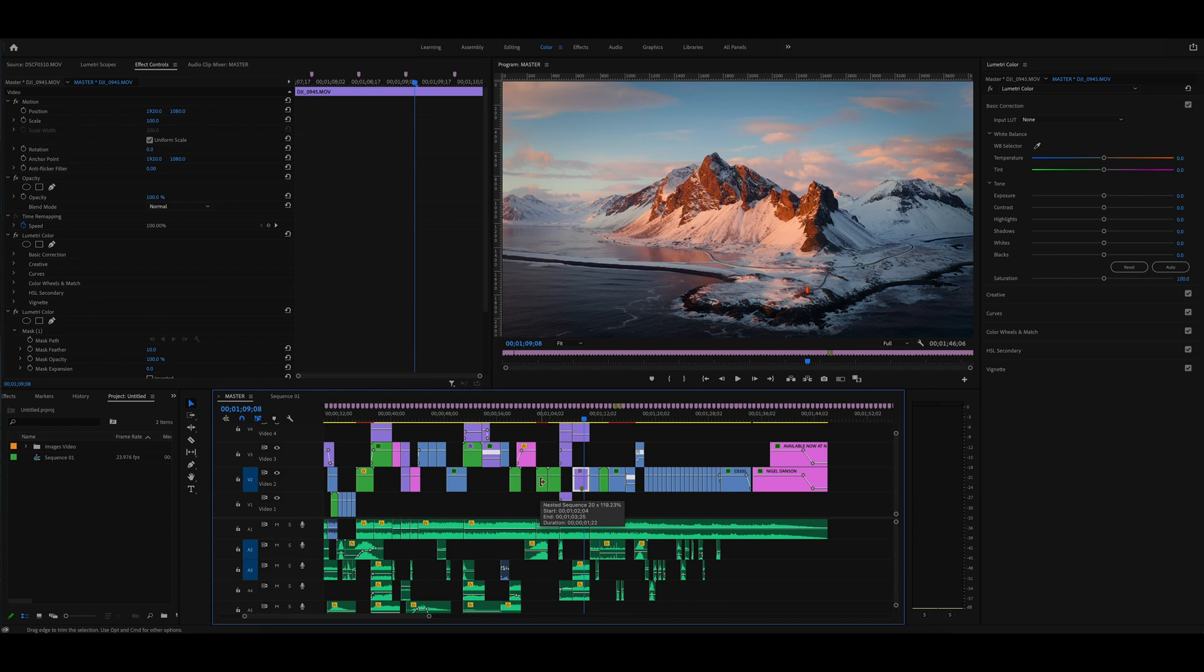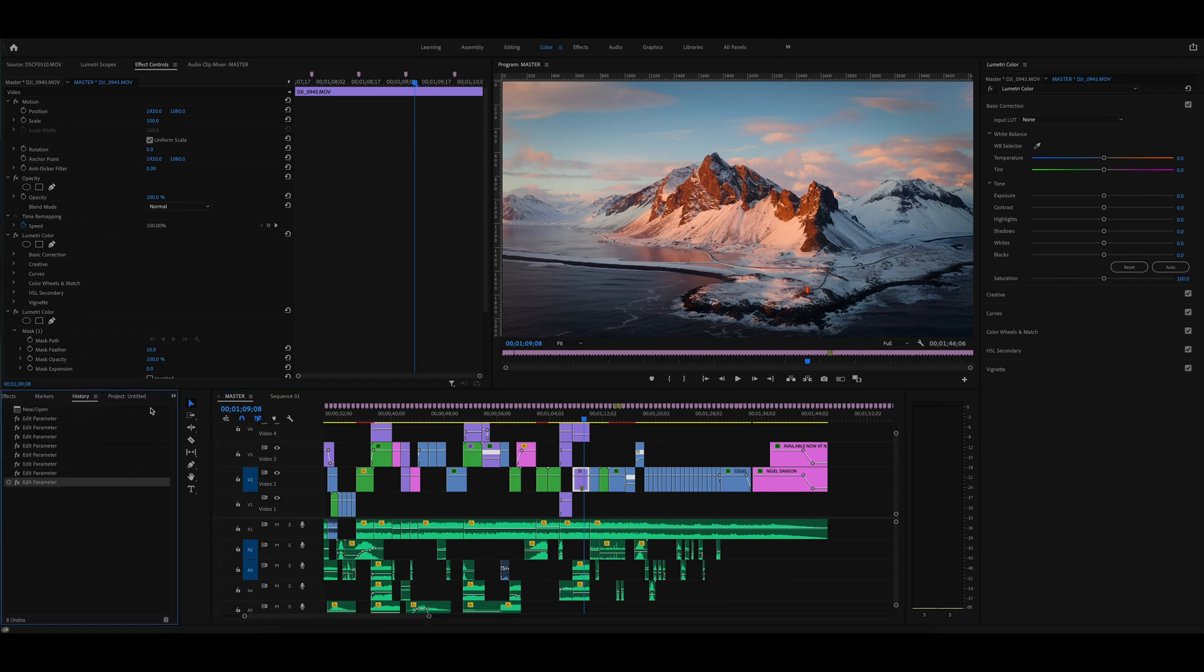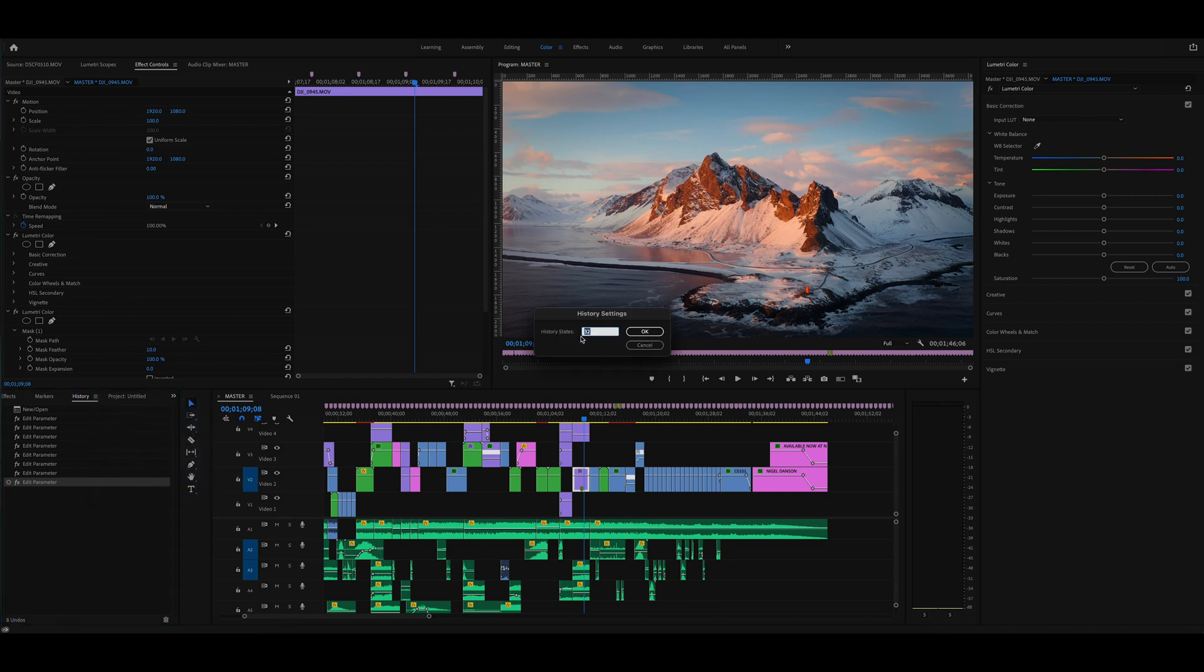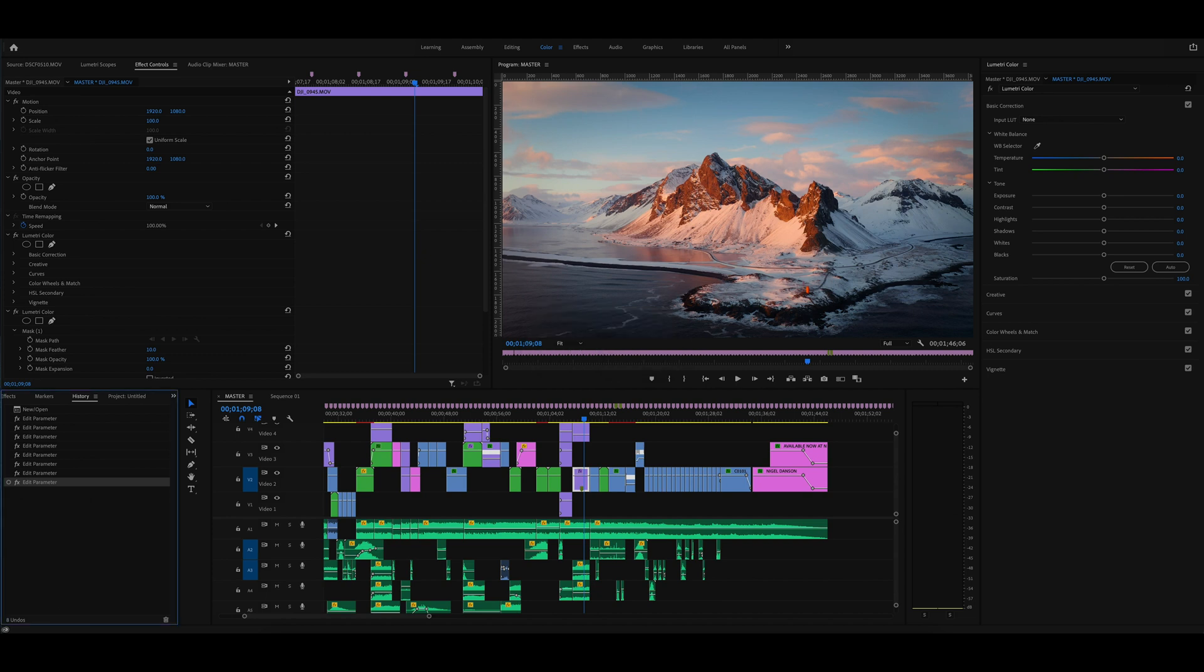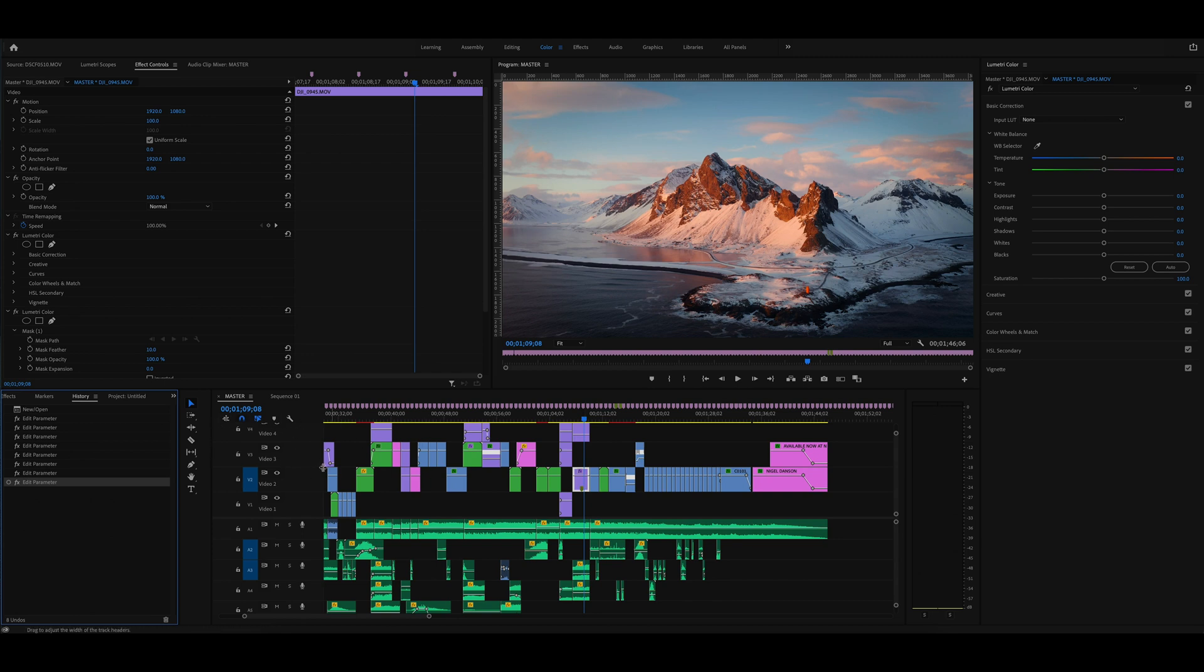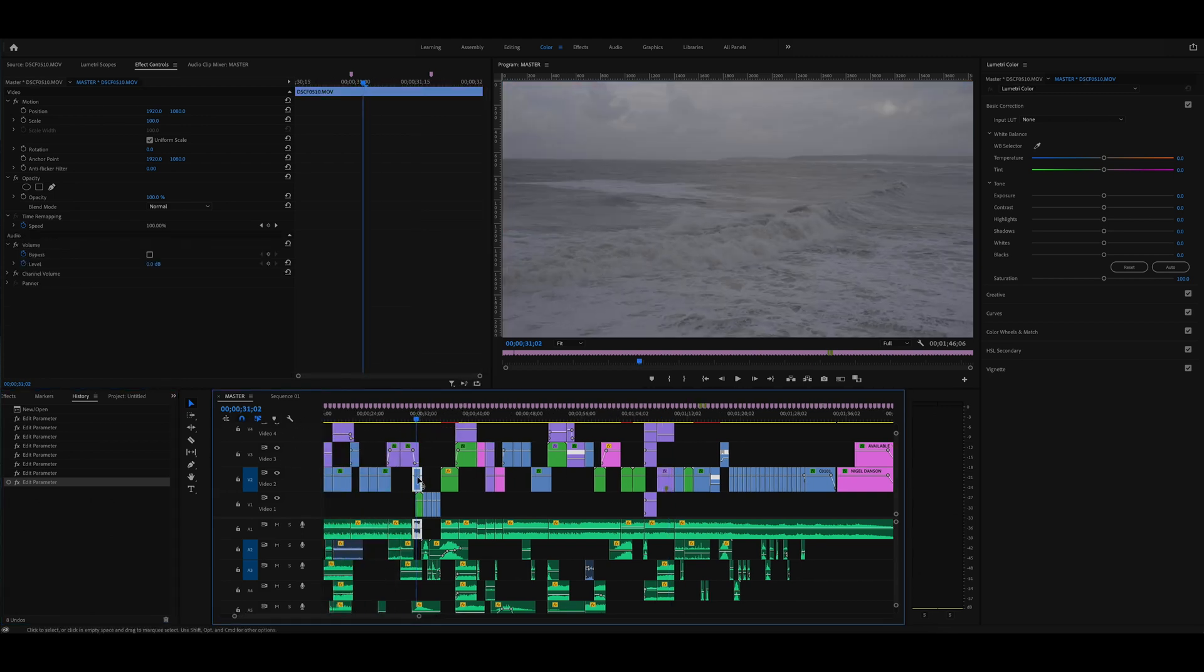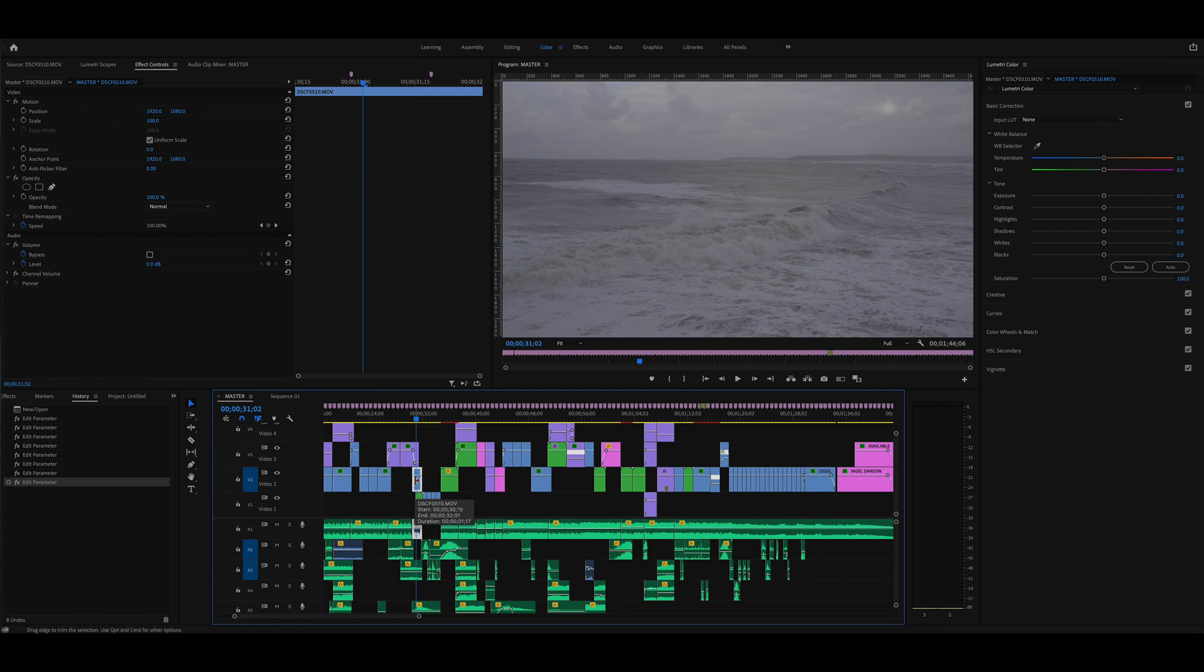That's one workaround, but the problem with that is as alluded to earlier there are only a certain amount of undos. Now you can change this to make your life a bit easier. So if you come down here and you go to the history panel, we click on the little three lines next to it, go to settings, and it says history states 32, so that's 32 undos that Premiere remembers. So we can change this to 100 for example and that will give you a lot more leniency with the amount of undos that you can do. But in the example I've just given where we copied this to a new timeline, tried to copy it back, we couldn't actually undo enough times to get rid of this problem.